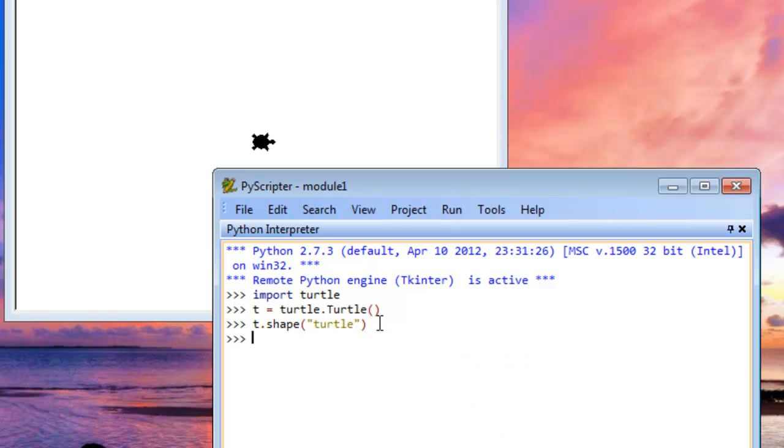So go ahead and hit Enter now. And you can see that our Turtle changed shapes from the arrow to this Turtle shape.